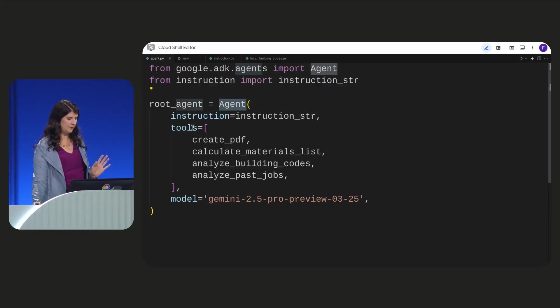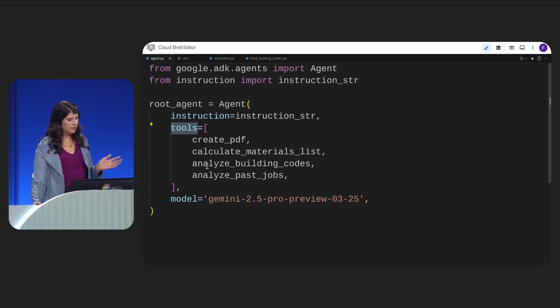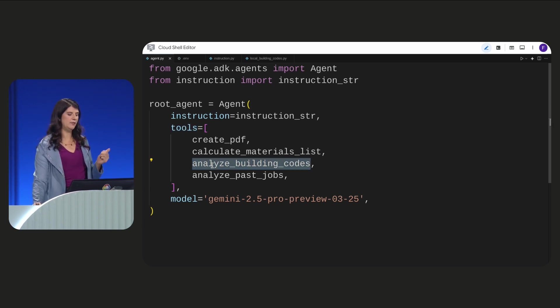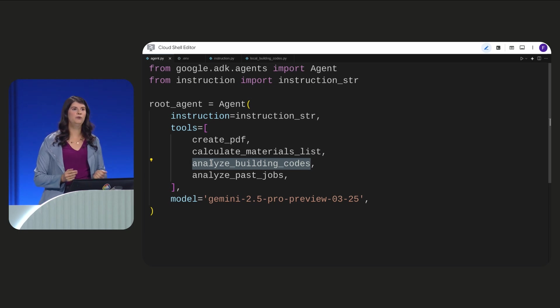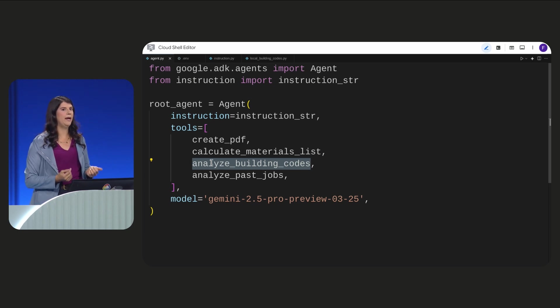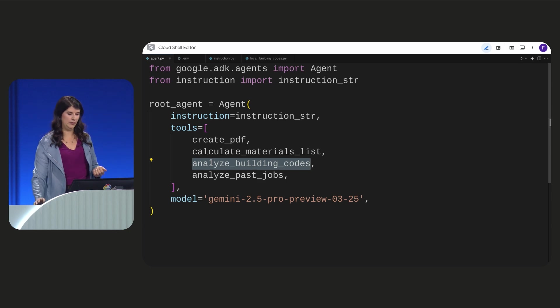Next, let's explore tools. We're going to add this Analyze Building Codes tool. It allows our agent to perform RAG by accessing our own private data set for local building codes.